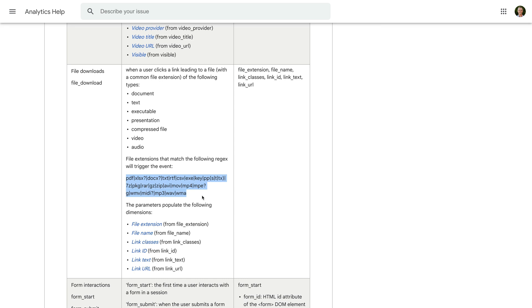This includes PDFs, Excel documents, Word documents, text files, presentations, CSV files, compressed files, video files, and audio files.